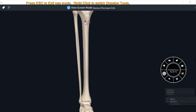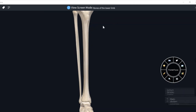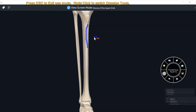Upper end presents a tuberosity — tibial tuberosity — from whose lower end starts a sharp anterior border, which continues to the medial malleolus. This anterior border is S-shaped: in the superior part it is convex laterally, and in the inferior part it is convex medially.